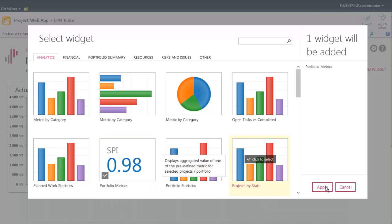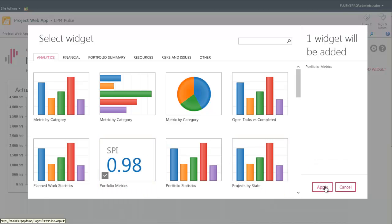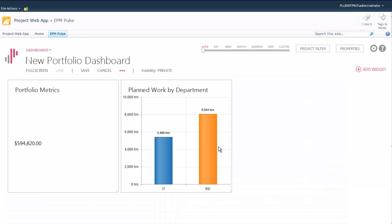Also, let's add one of the widgets that displays the KPIs. It's called portfolio metrics. We have a set of predefined portfolio metrics.